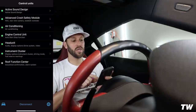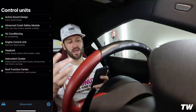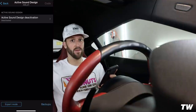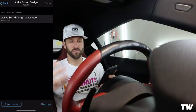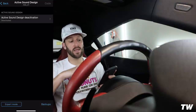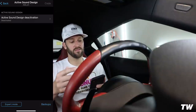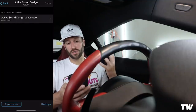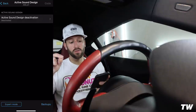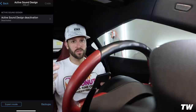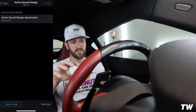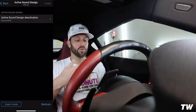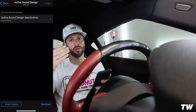Bimmer Code does a great job putting easy-to-code things on the front page. You'll see Active Sound Design — that's basically fake engine noise filtered into the cabin, something a lot of newer BMWs have. I personally coded it out right away and have it set to 'deactivated.' You'll also notice a Backups button in the bottom right — every time you code something, Bimmer Code saves a backup of your ECU's previous state, so you can revert if you don't like the changes.